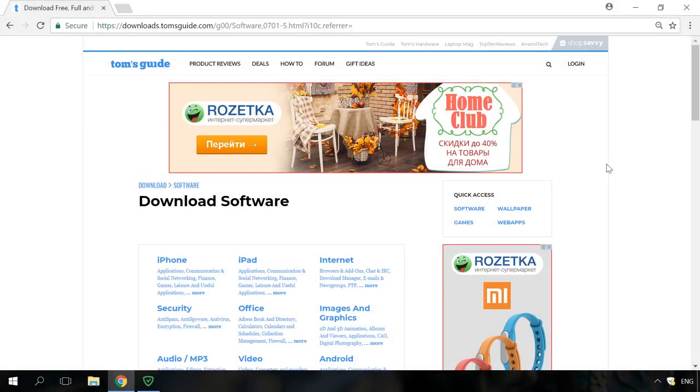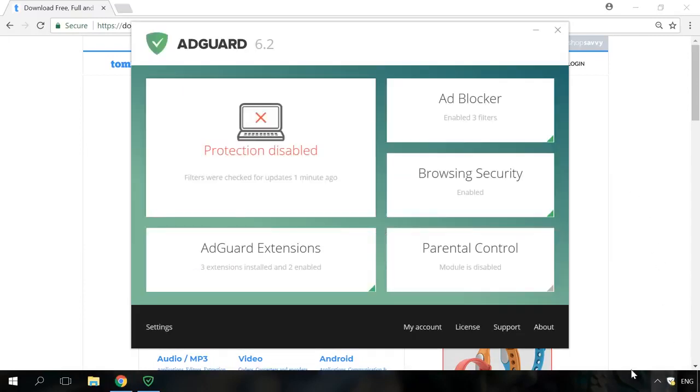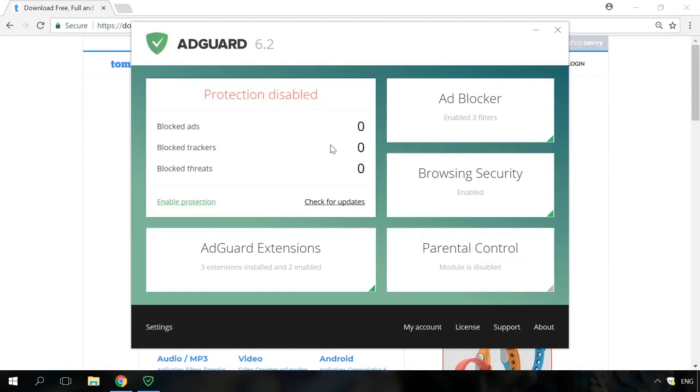There are also special programs designed to block ads. I mean special applications instead of browser extensions. They are mostly fee-paying, however, they don't cost much. The most popular one by now is AdGuard. It's got a wide range of functions and it does its work quite well. The trial period is two weeks.